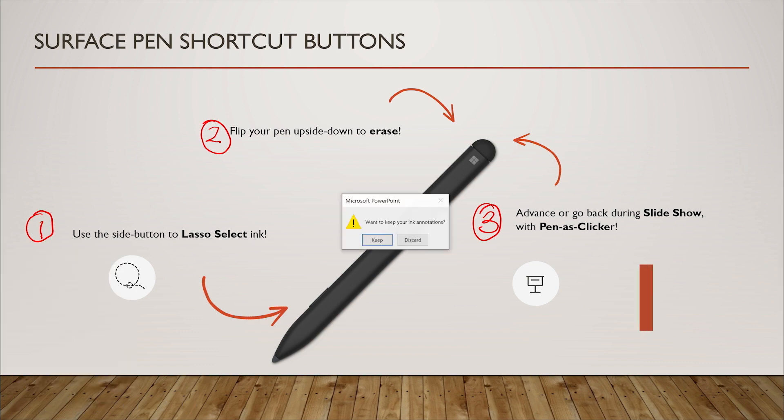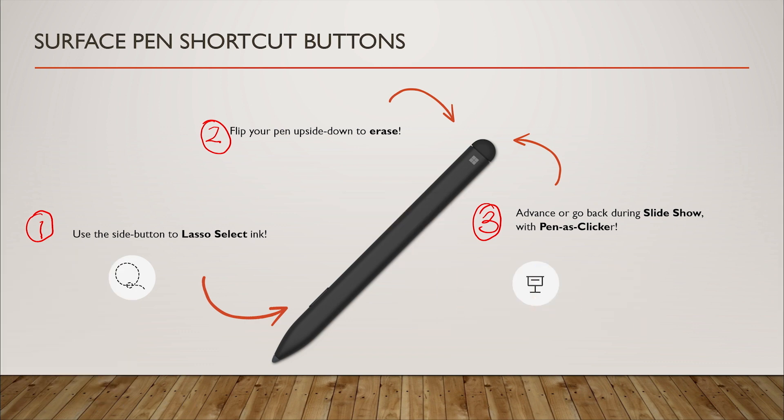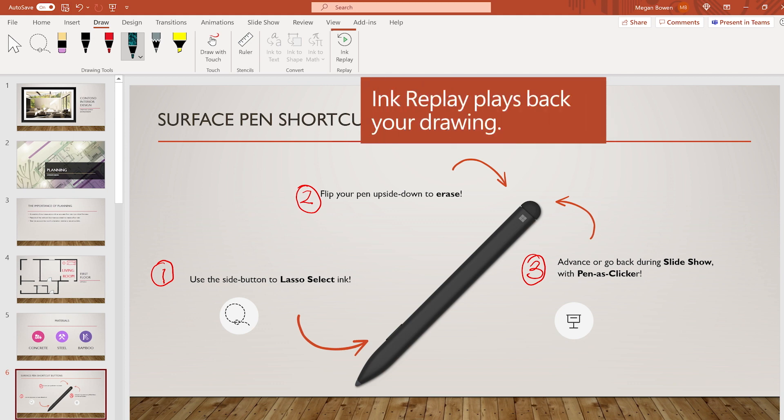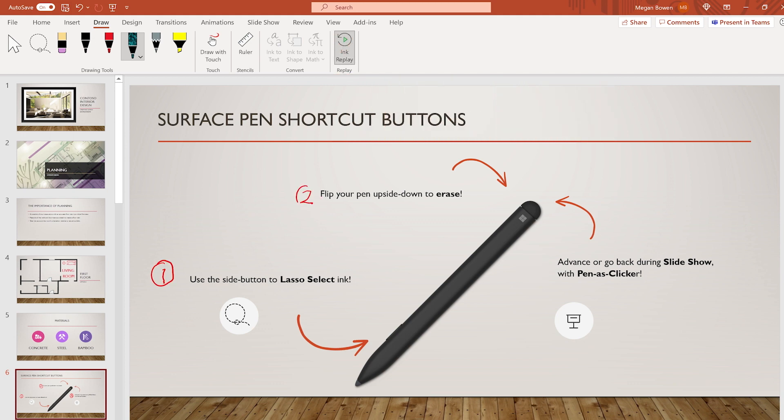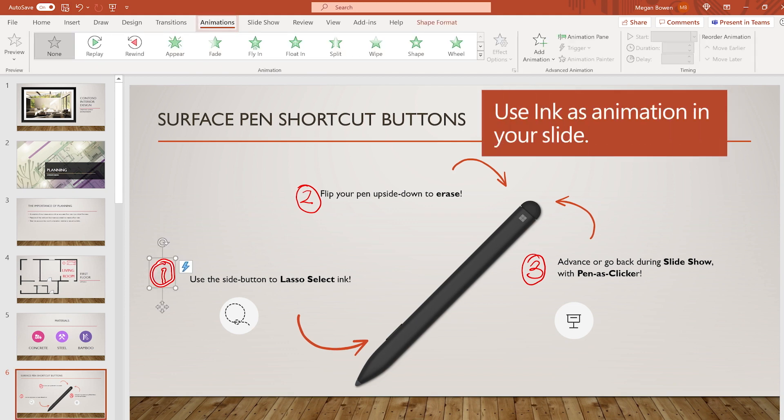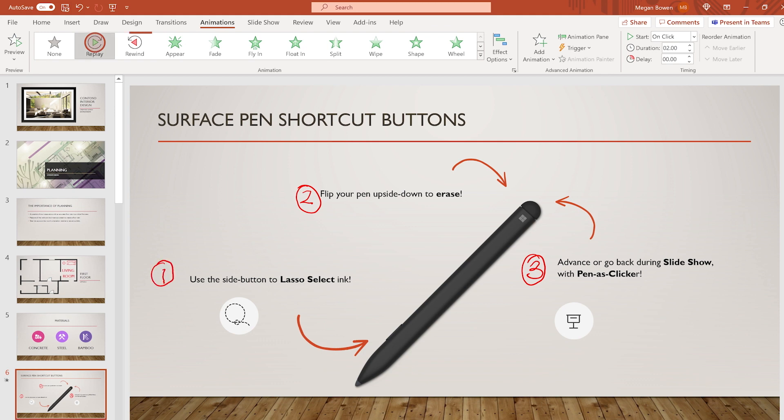Save or discard presentation ink when done. Ink Replay will play back your drawing and can be added as animation in your presentation. Replay or rewind ink to tell your story.